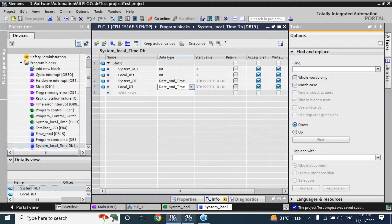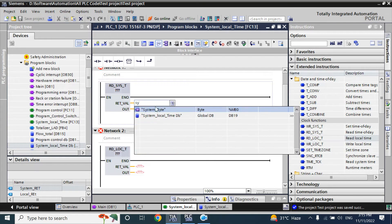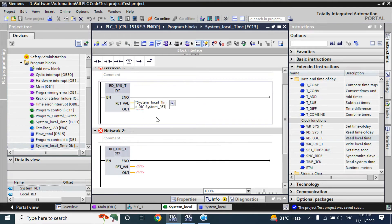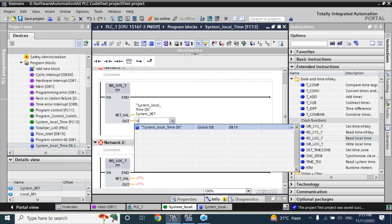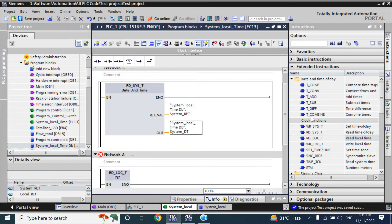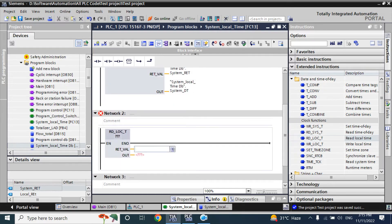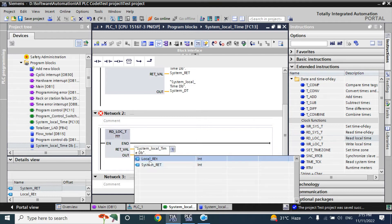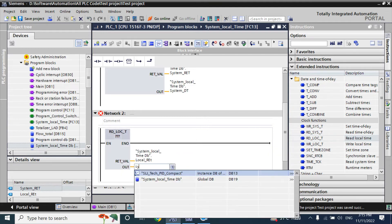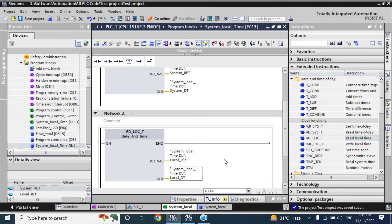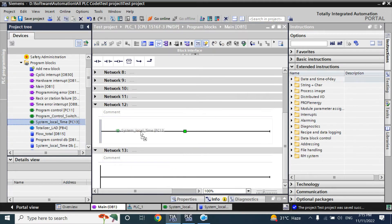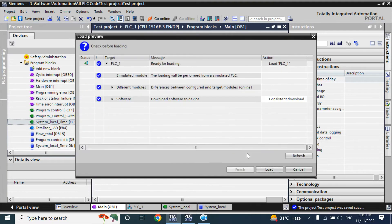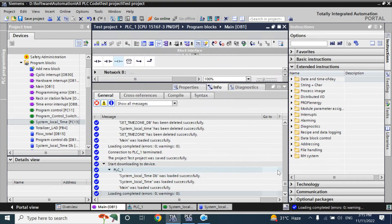Now here, I will add that system_local_DB. Now, I will call that function system_local_time in main. Now, I will download to my simulation PLC.